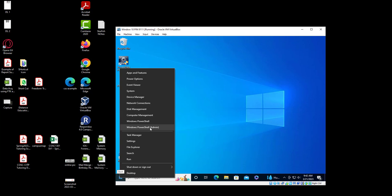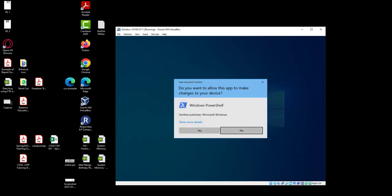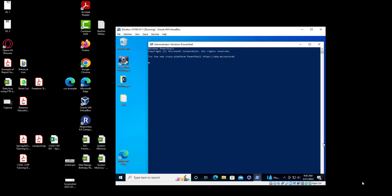We're going to run PowerShell as an admin — Windows PowerShell admin. We are going to run this WMIC command: 'wmic diskdrive list brief slash format colon list'.